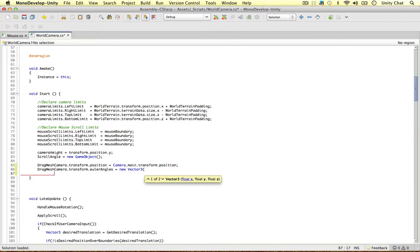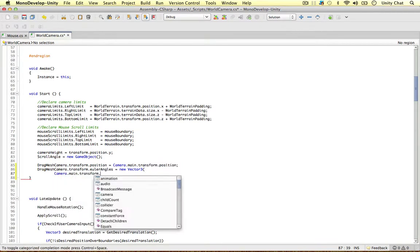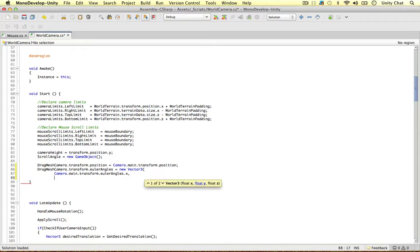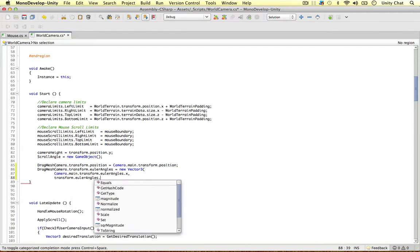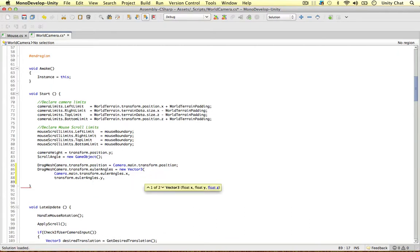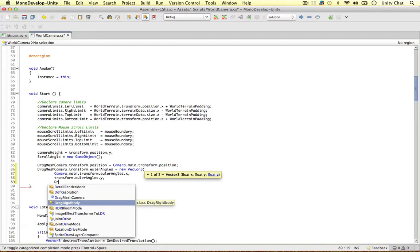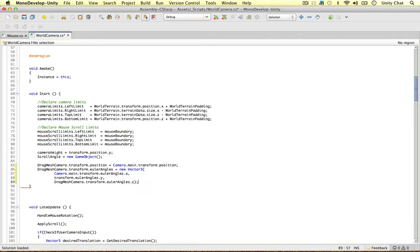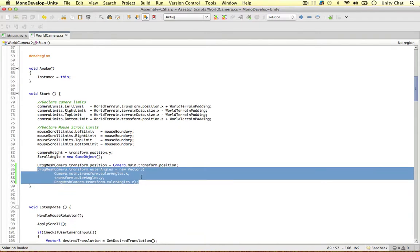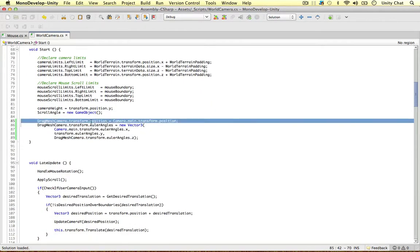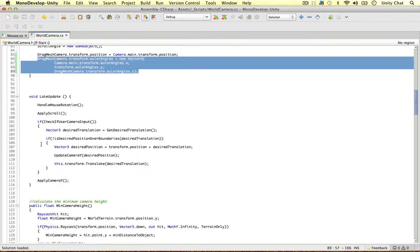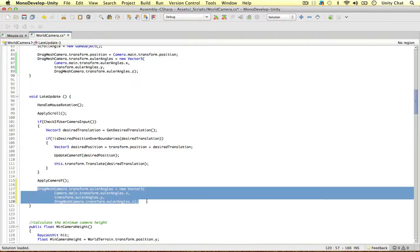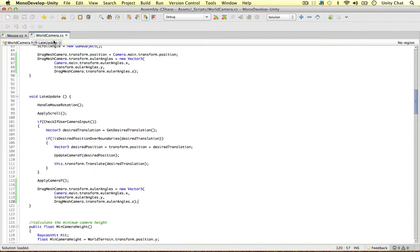For this Vector3, we rotate the camera on the x-axis using the main camera itself, so Camera.main.transform.eulerAngles.x. For the y-axis rotation we use the camera controller — the object this script is attached to — so transform.eulerAngles.y. And for z we just use the camera's current default value: dragMeshCamera.transform.eulerAngles.z. We need to do this on every frame because even though the camera doesn't move position, the rotation does change. So at the end of LateUpdate I'm going to paste this in again so the rotation updates. That's all we need in the world camera script.